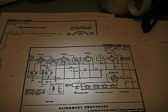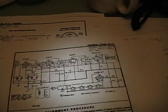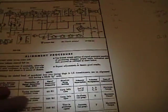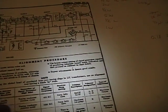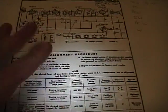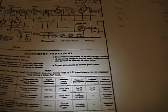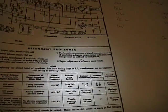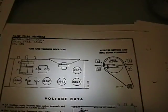Alright. So, below the schematic we have alignment procedures, which I'll talk about later. Quite often you don't need to align it. It's still fine from back when it was originally made. Next page.